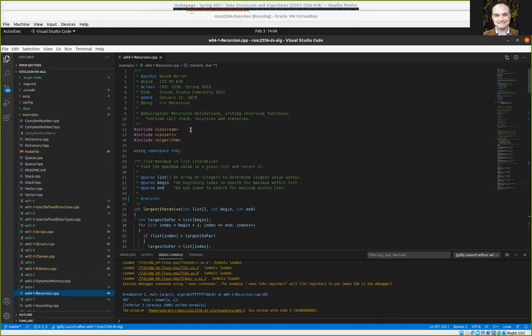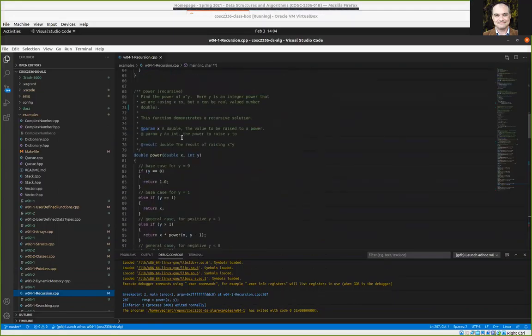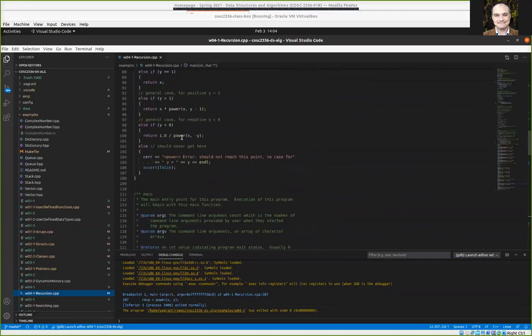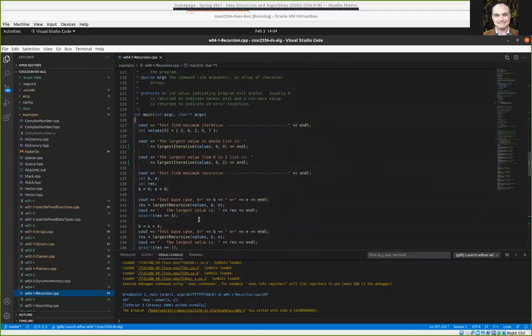I thought I'd say a little bit more about the recursion lecture videos we had this week. For assignment four, you have to write just two recursive functions. You're actually writing four regular functions this week — two of them should be non-recursive and two of them should be recursive.